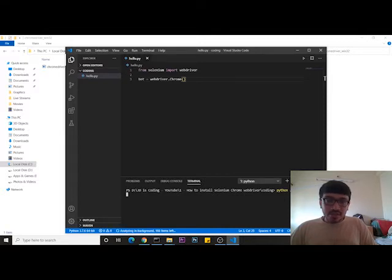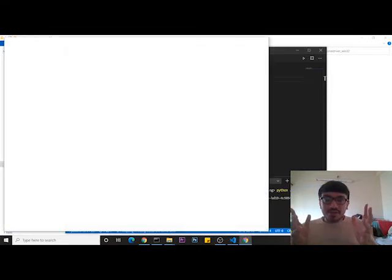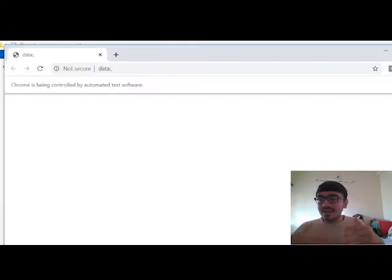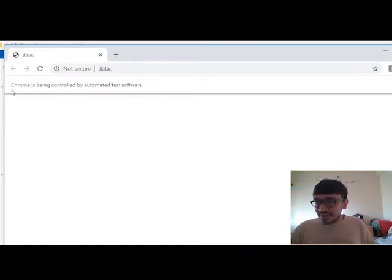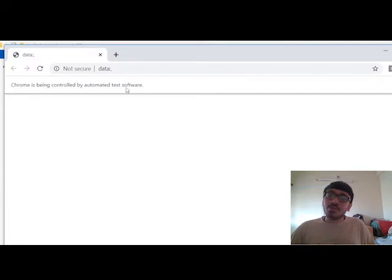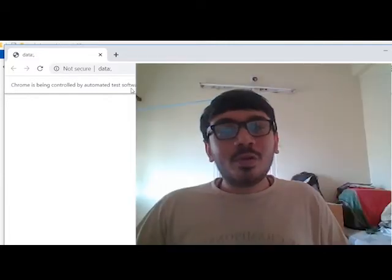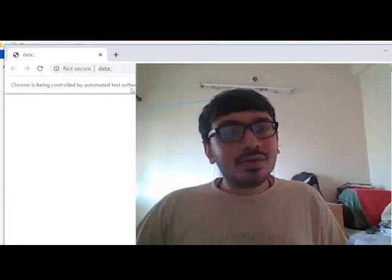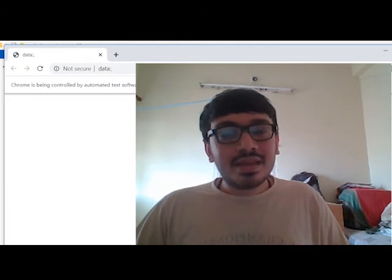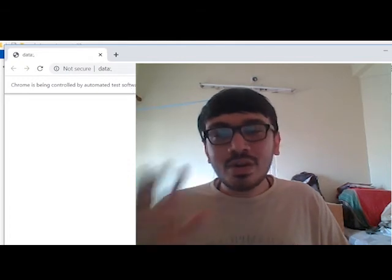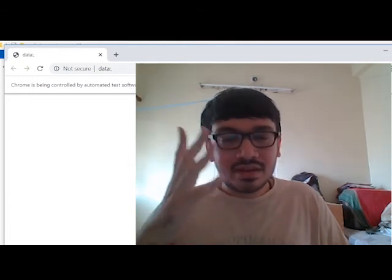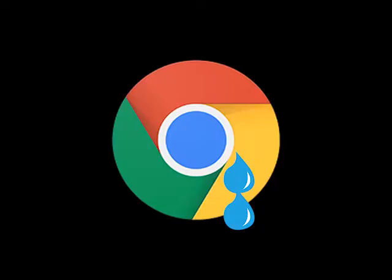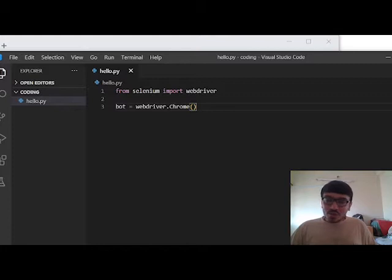When we will run it, as you could see, a whole different Chrome window is open. As you can see here it is telling 'Chrome is being controlled by automated test software'. We know it Chrome, you do not need to tell it. All right, so now it has started.